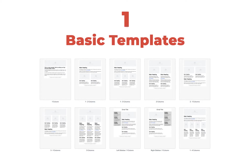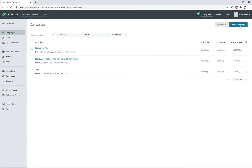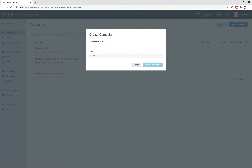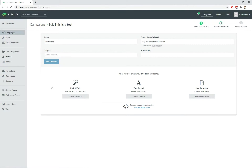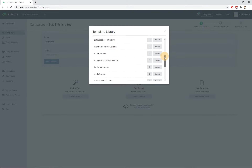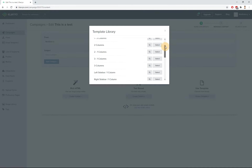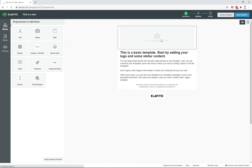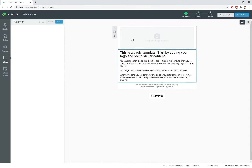So let's get started with the first way of creating emails — the Klaviyo basic templates. To use this option, firstly you have to create a campaign or flow from the Klaviyo interface and choose a basic template that fits your needs.